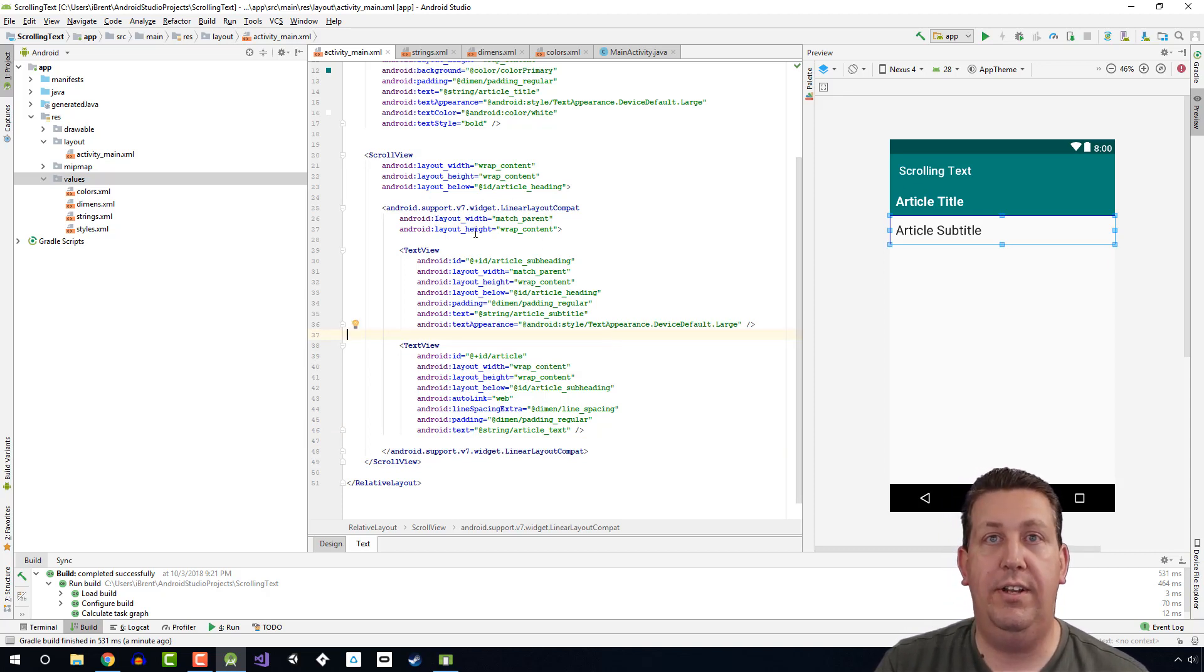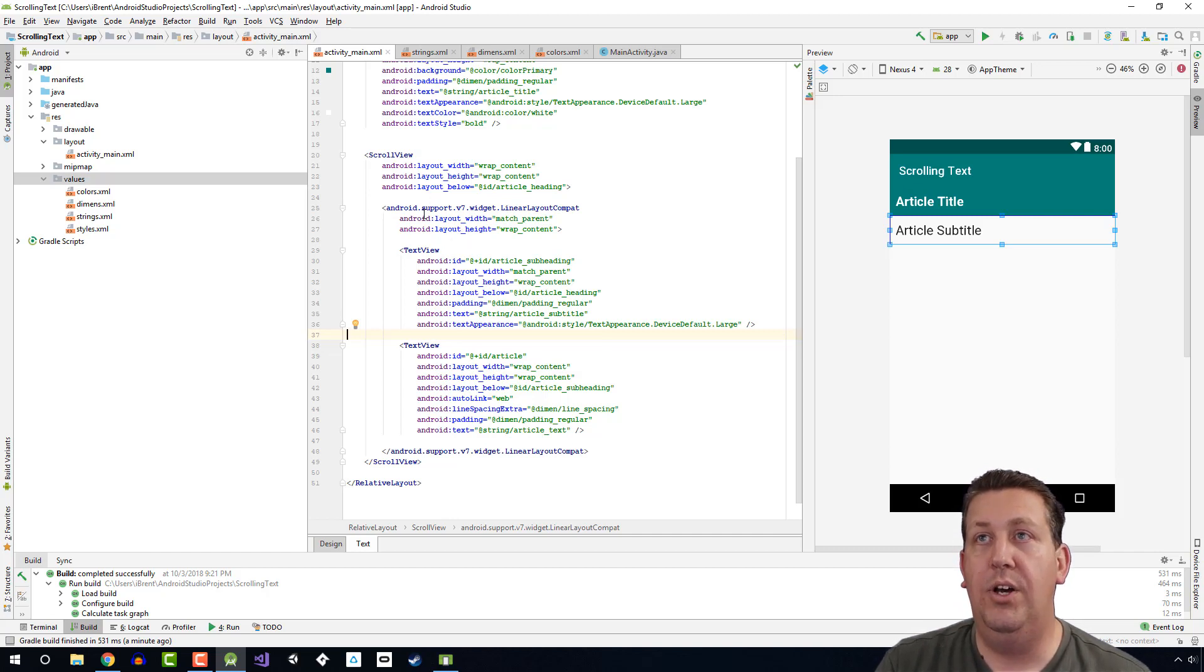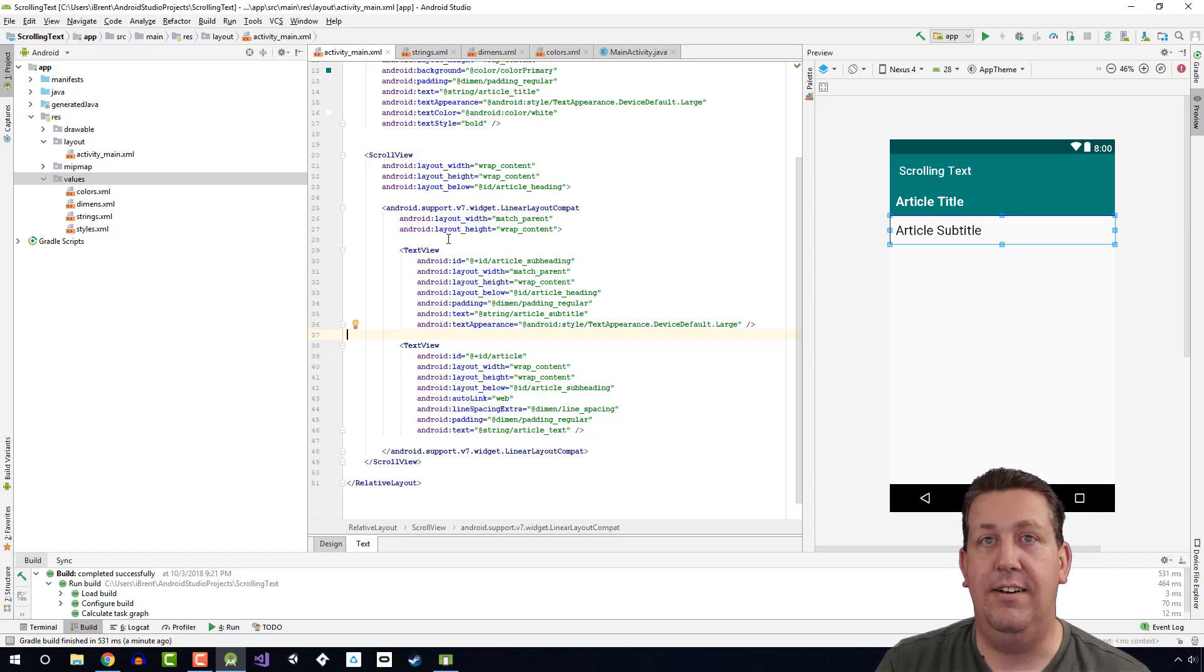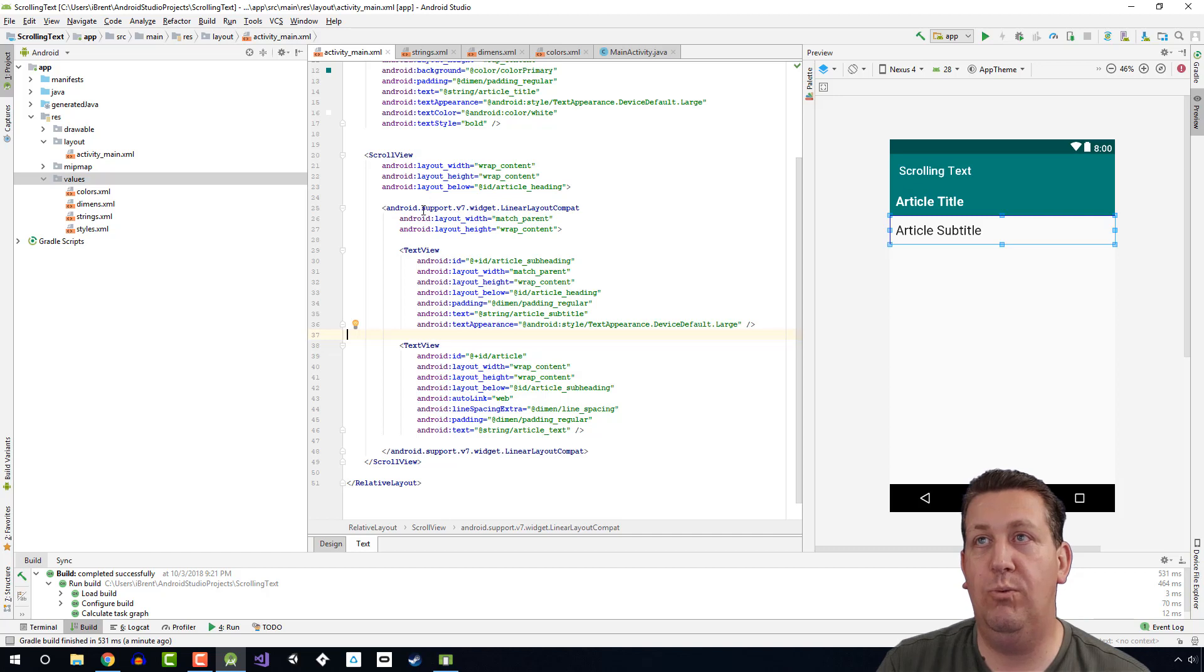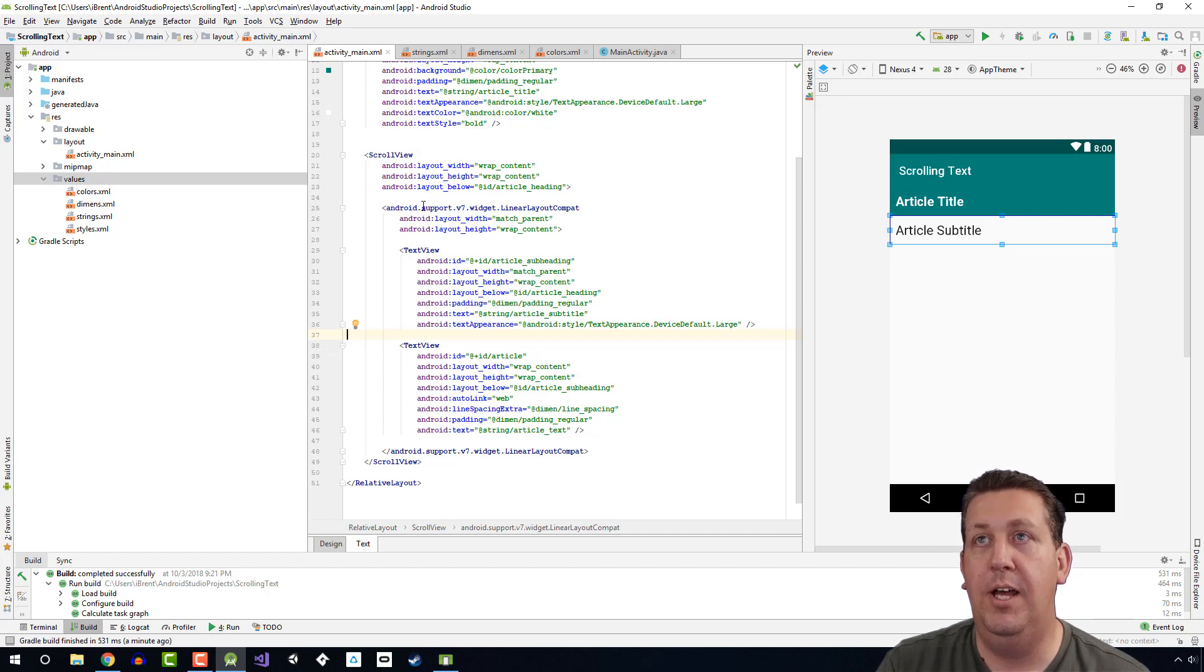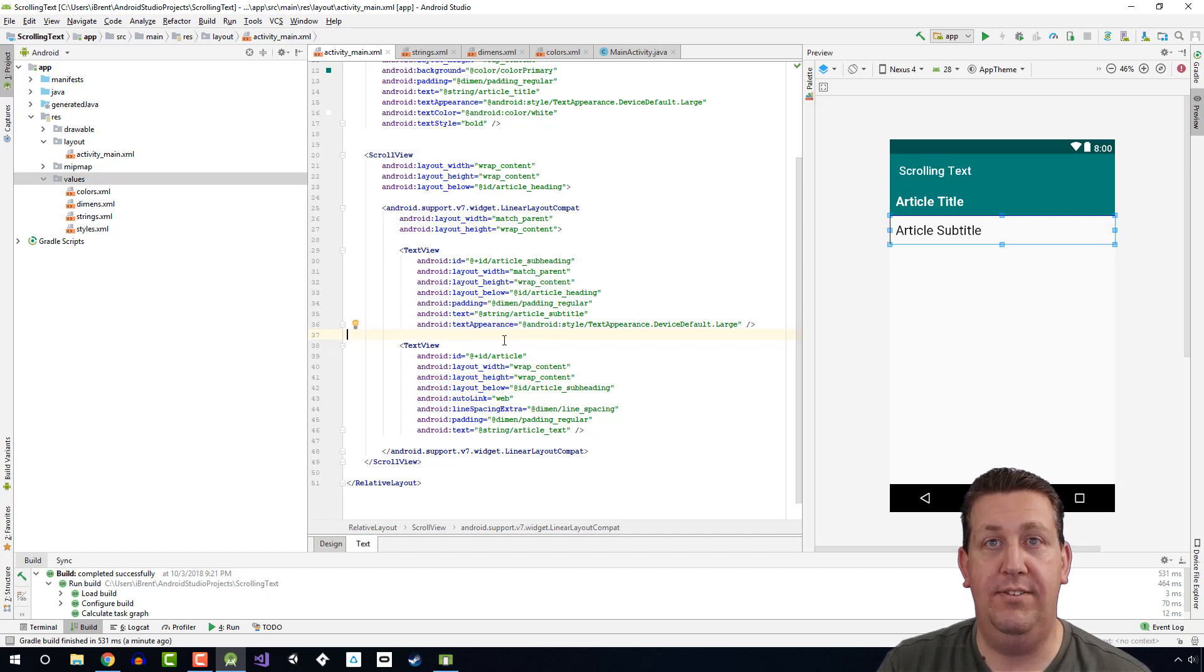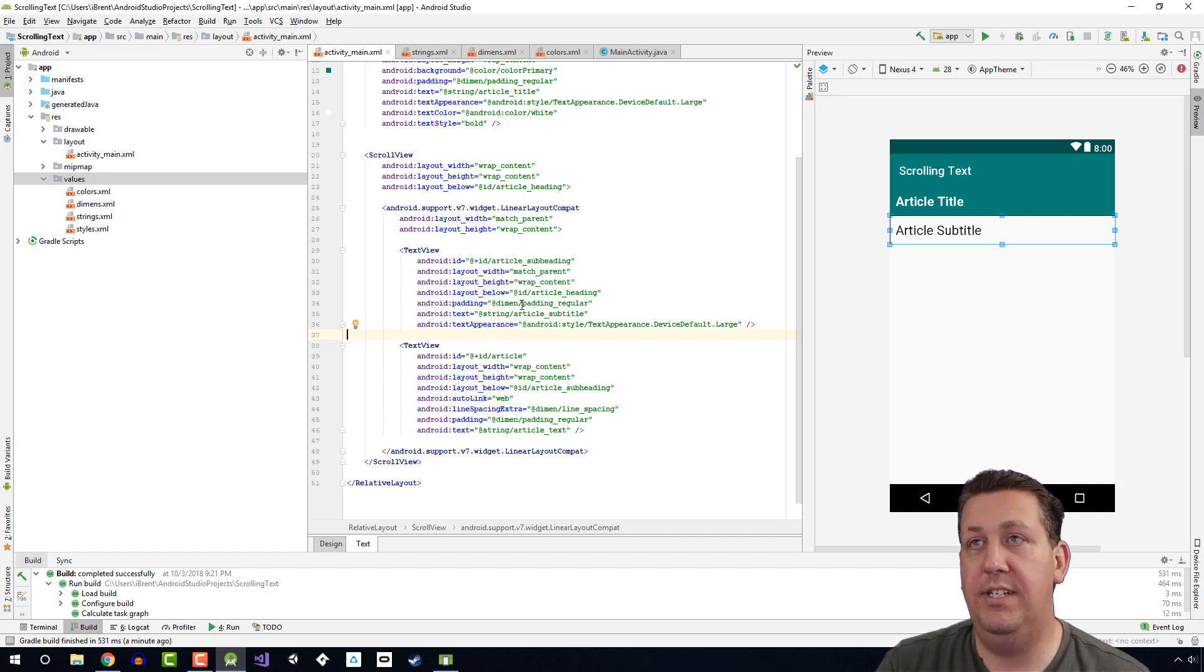A scroll view can only have one child element, so in order to show multiple objects within that, you would use another container that would hold multiple. So here we have this one child in the scroll view, but within the linear layout I can have multiple text views. So in this instance I have these two text views.